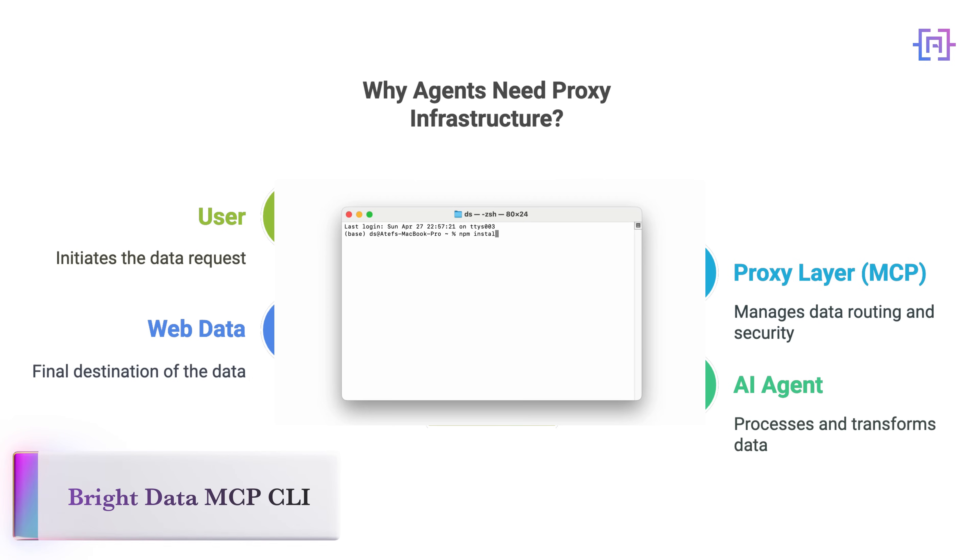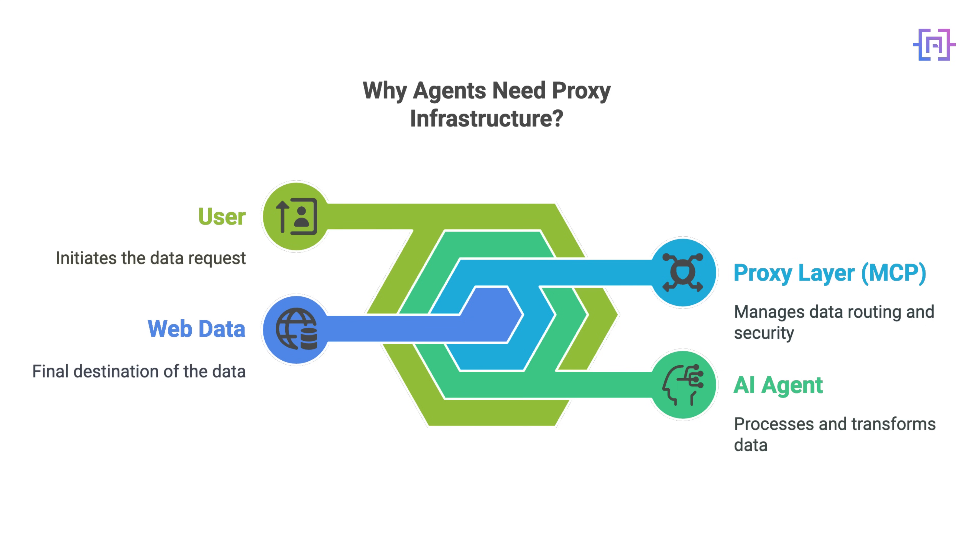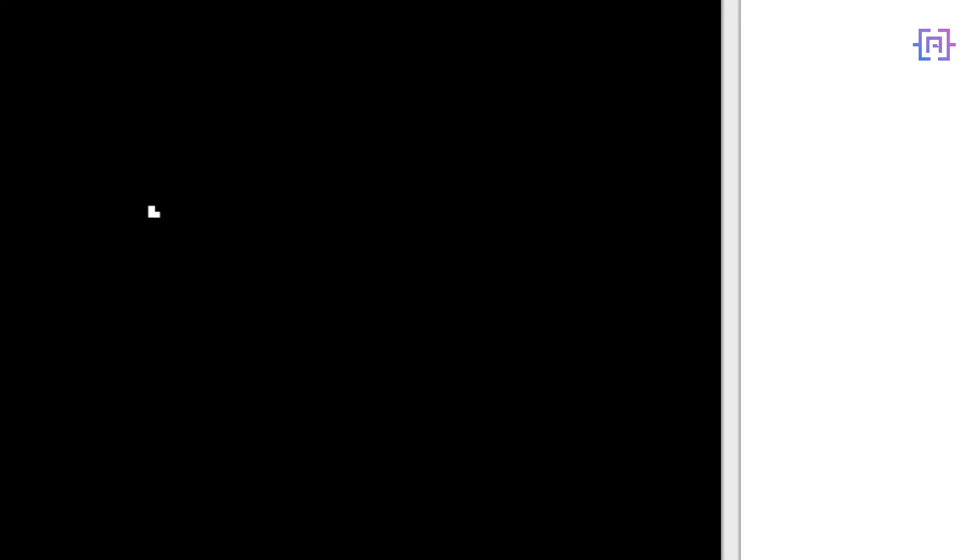Bright Data MCP or Model Context Protocol solves this by managing your proxies for you. Residential, mobile, data center, you name it.